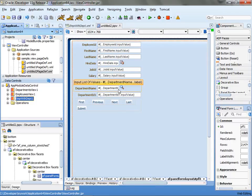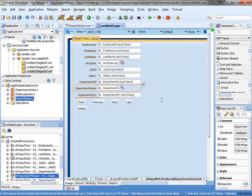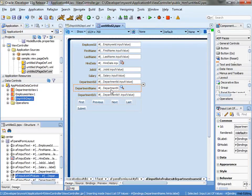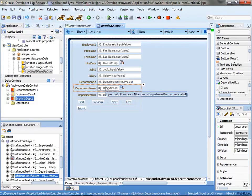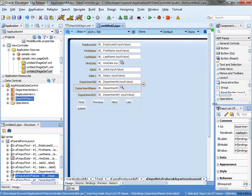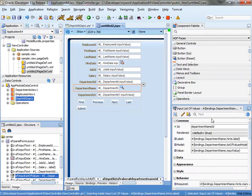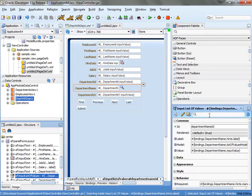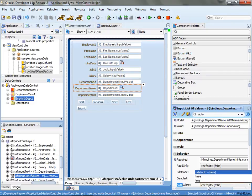And the next thing I want to do is I actually want to define a dependency from the department name field to the department IDs, basically a partial page refresh. So for the department name, I'm going to look up the auto submit property, turn it to true.